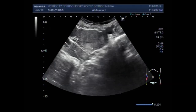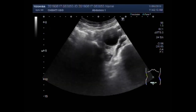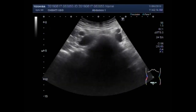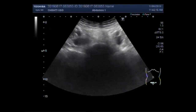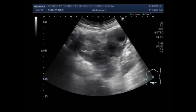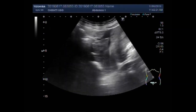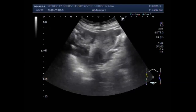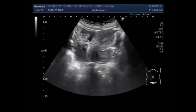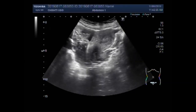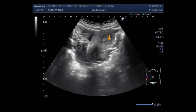Dear viewers, I hope you are all fine. This ultrasound video shows multiple types of ovarian cysts in the same patient. Now you can see the uterus — it is anteverted, it looks bulky and inflamed.